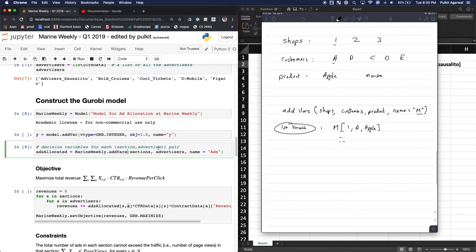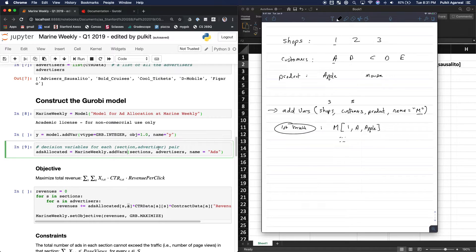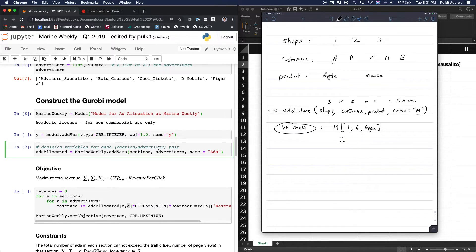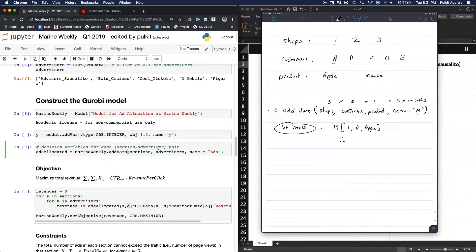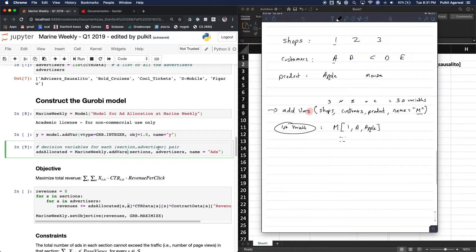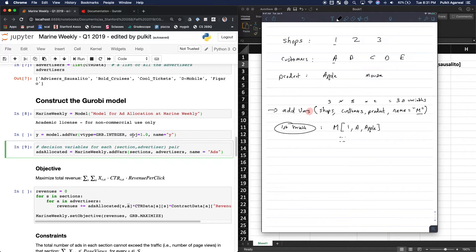But if you notice that in one single line, we have three shops times five customers times two products, which is equal to 30, right? Yeah, 30 variables. And then again, notice the s very important, especially if you're going to use this syntax here, you have to add the s. Otherwise, you lose points.